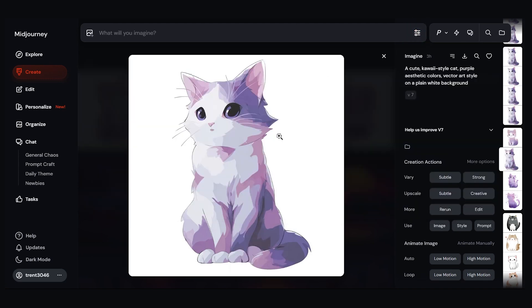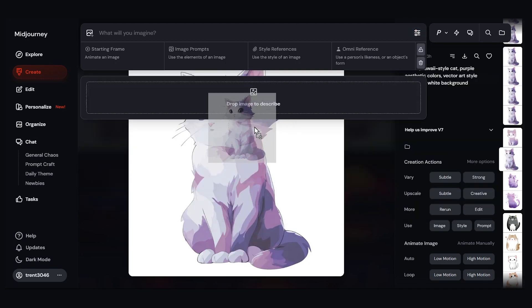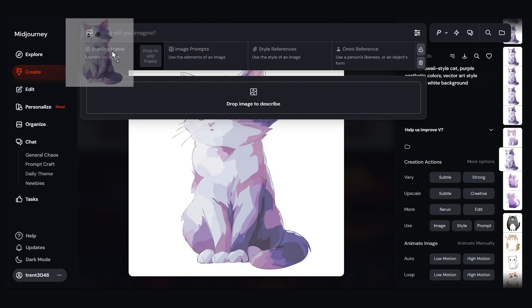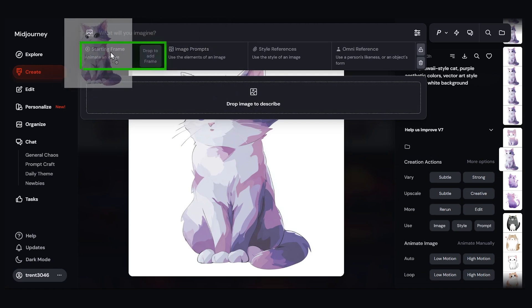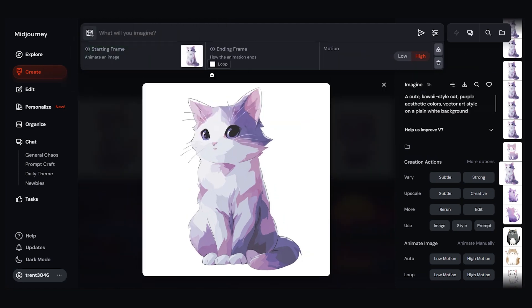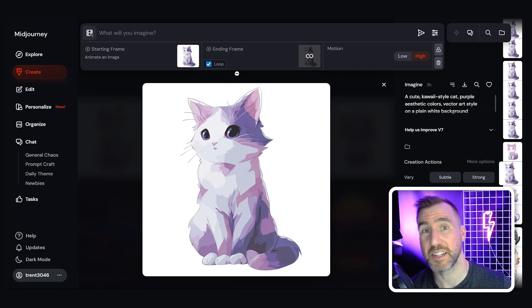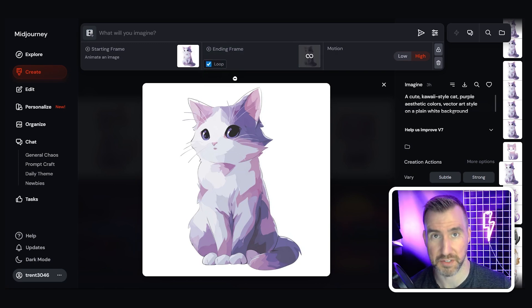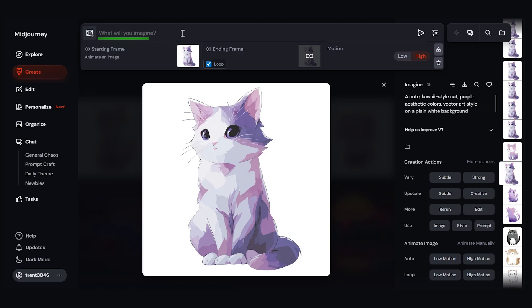Now what I'll do is I'll click on my image and I'm going to drag it to the prompt bar up here. And I'm going to let go over this area that says starting frame. So let go there. I also want it to loop, so I'll click this. This means the end of the clip will match the beginning so it will look seamless. You can add more text here to describe further action if you want. So I'll say a cat chasing a ball. Then I'll hit submit.